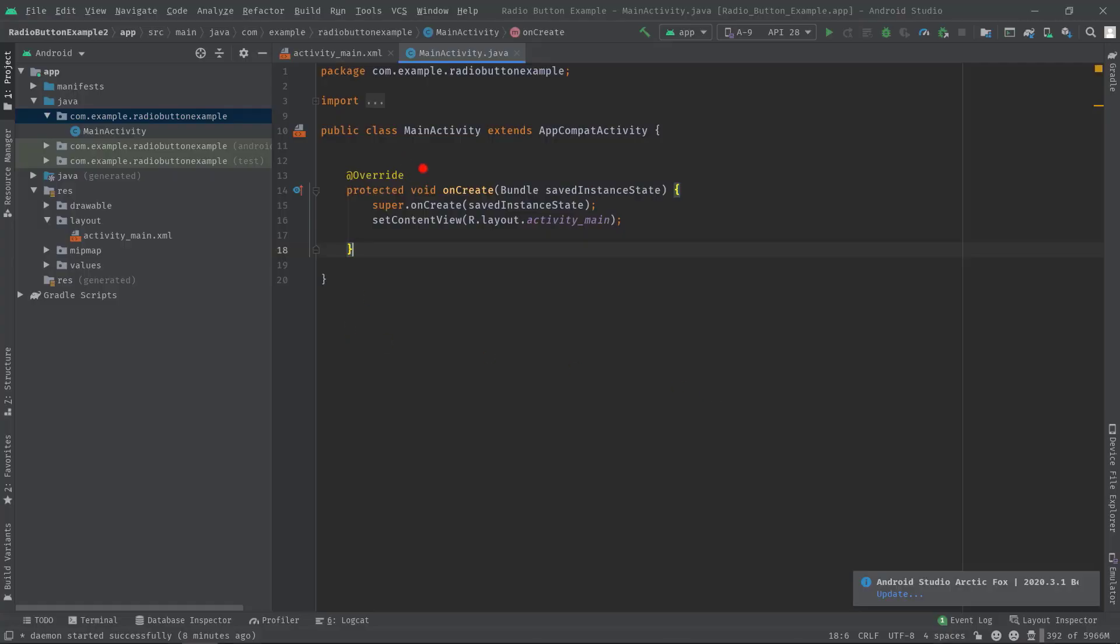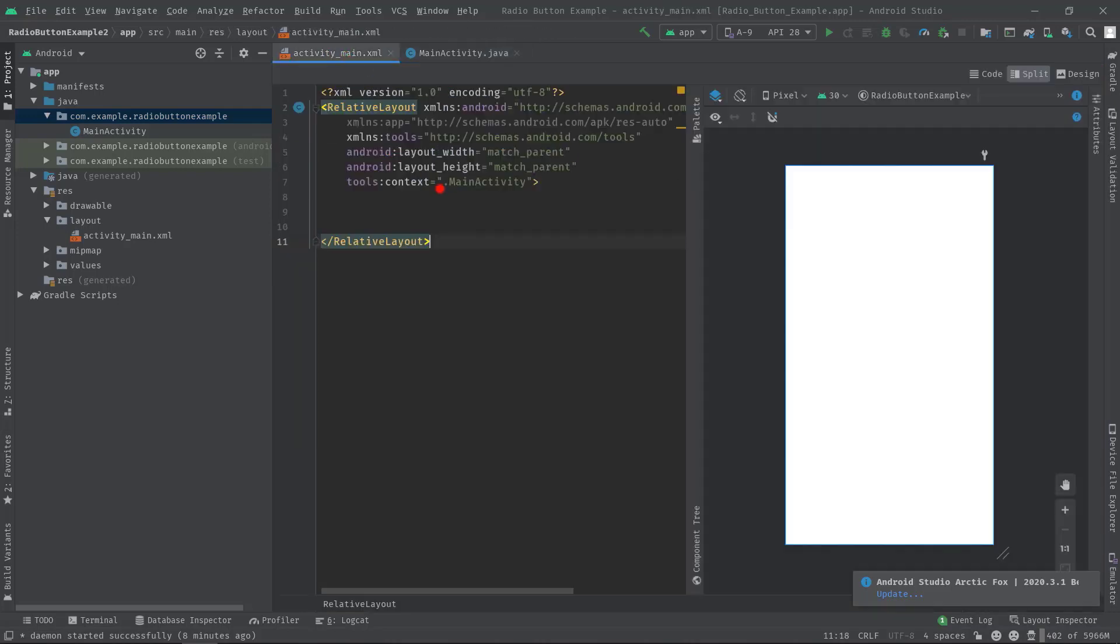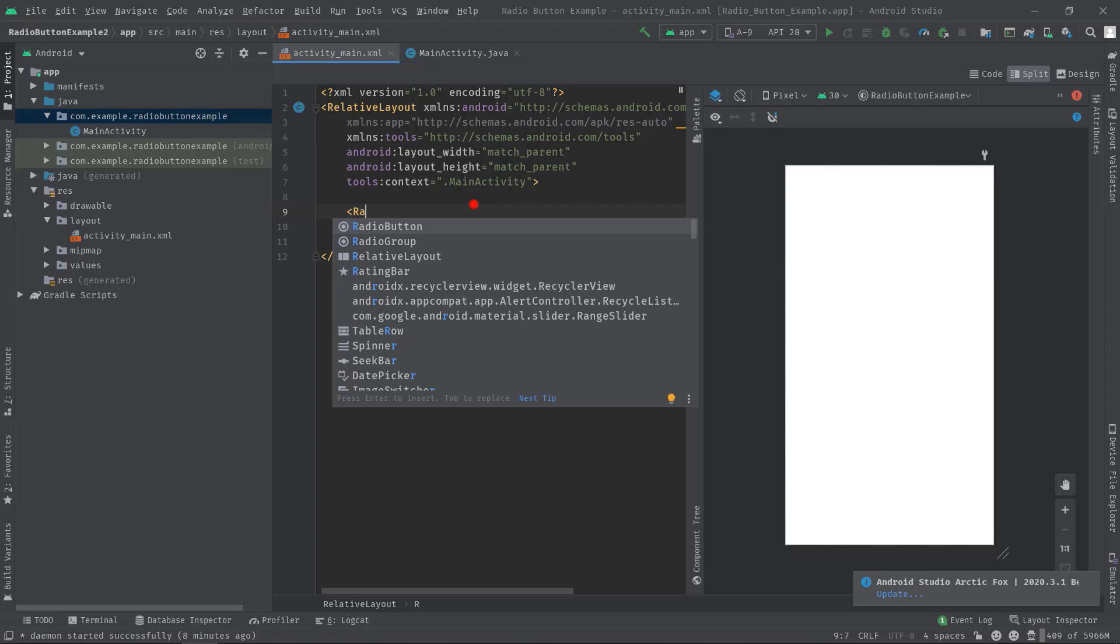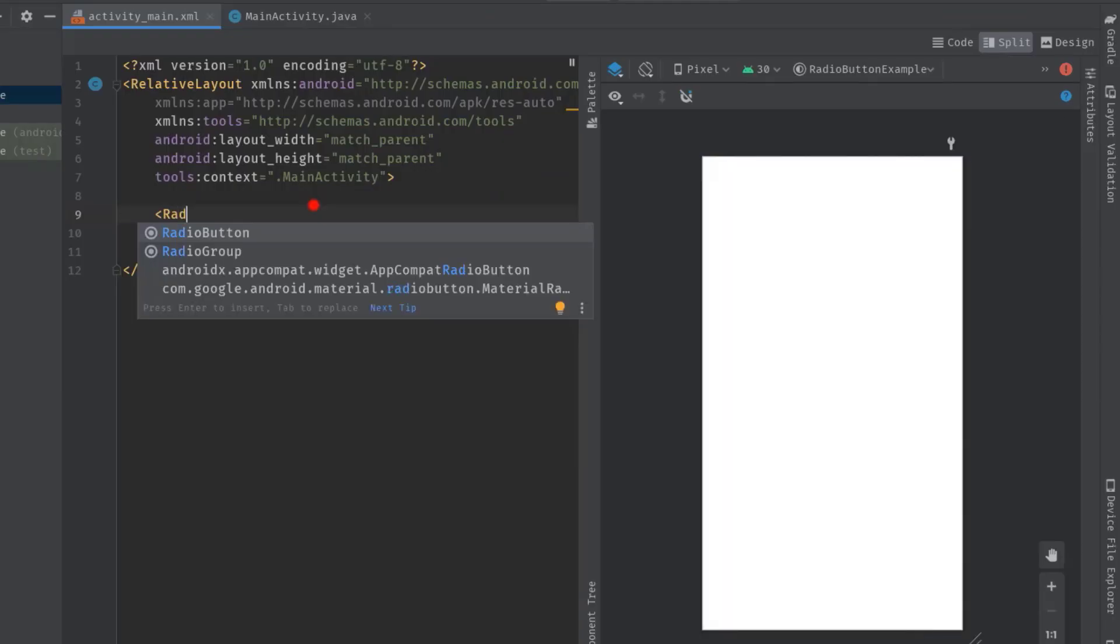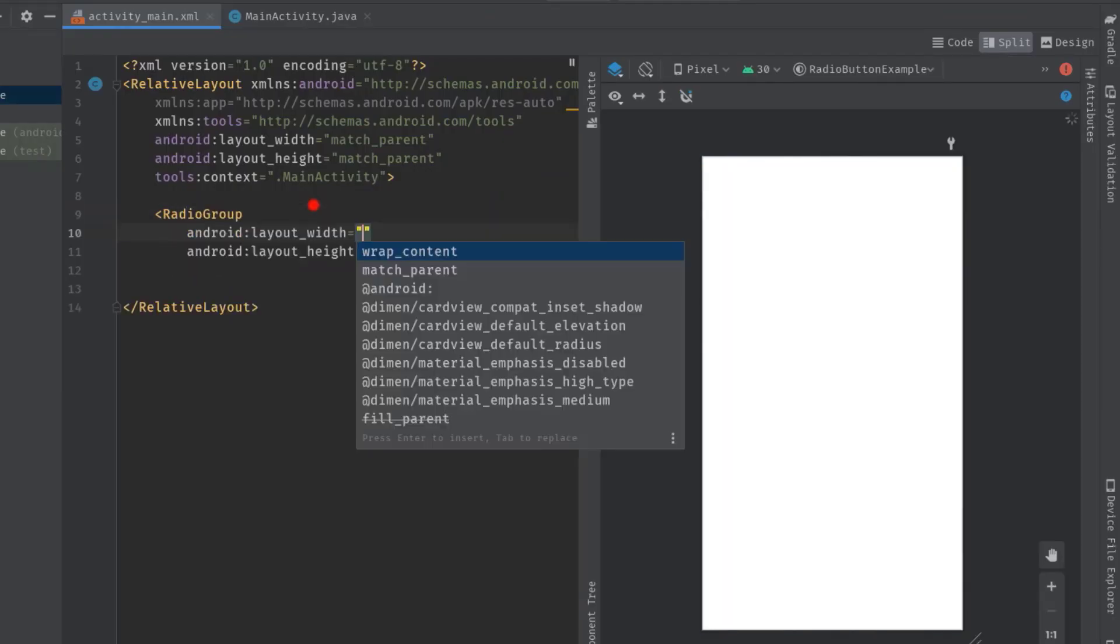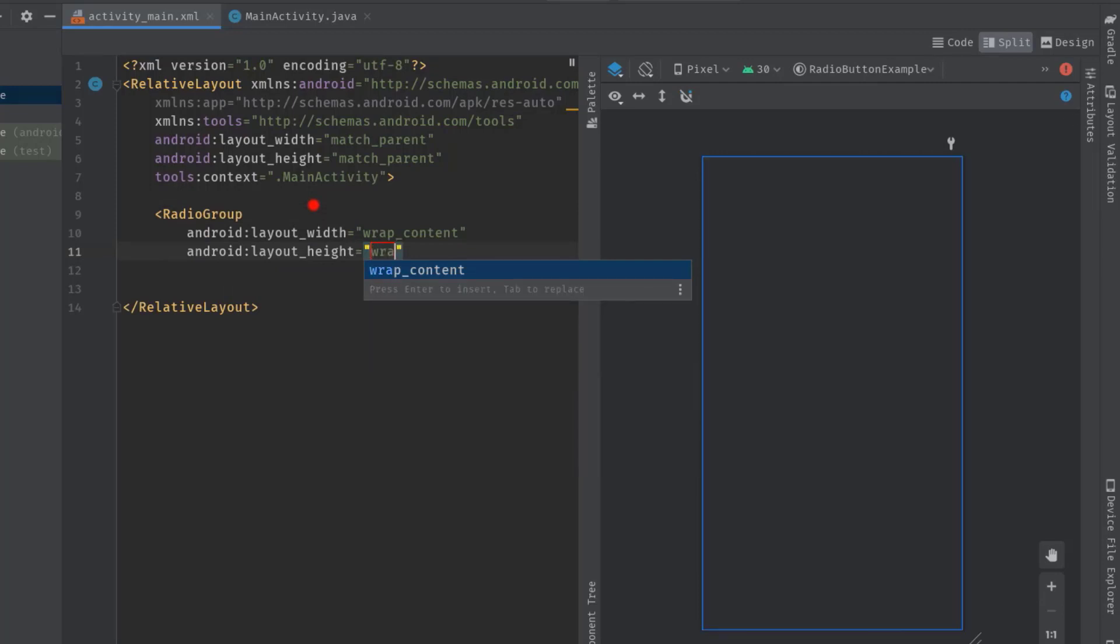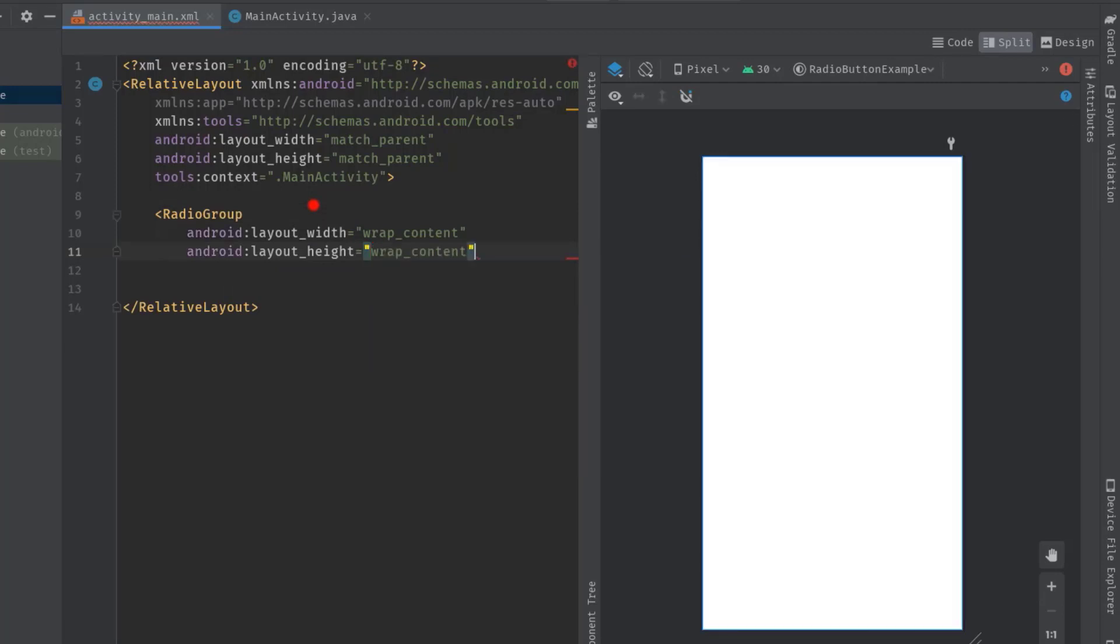Alright, now as you can see this is an empty project and in this activity main.xml we only have a relative layout. Anyway, let's add a radio group first in this relative layout. So angle bracket radio group, hit tab, then layout width wrap content, layout height wrap content.